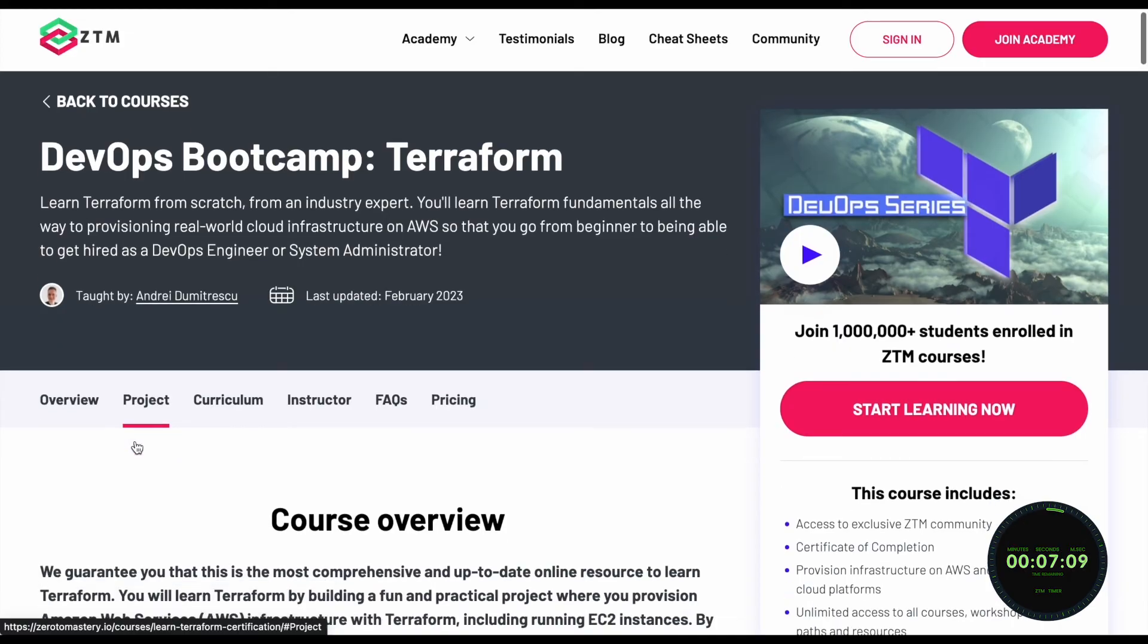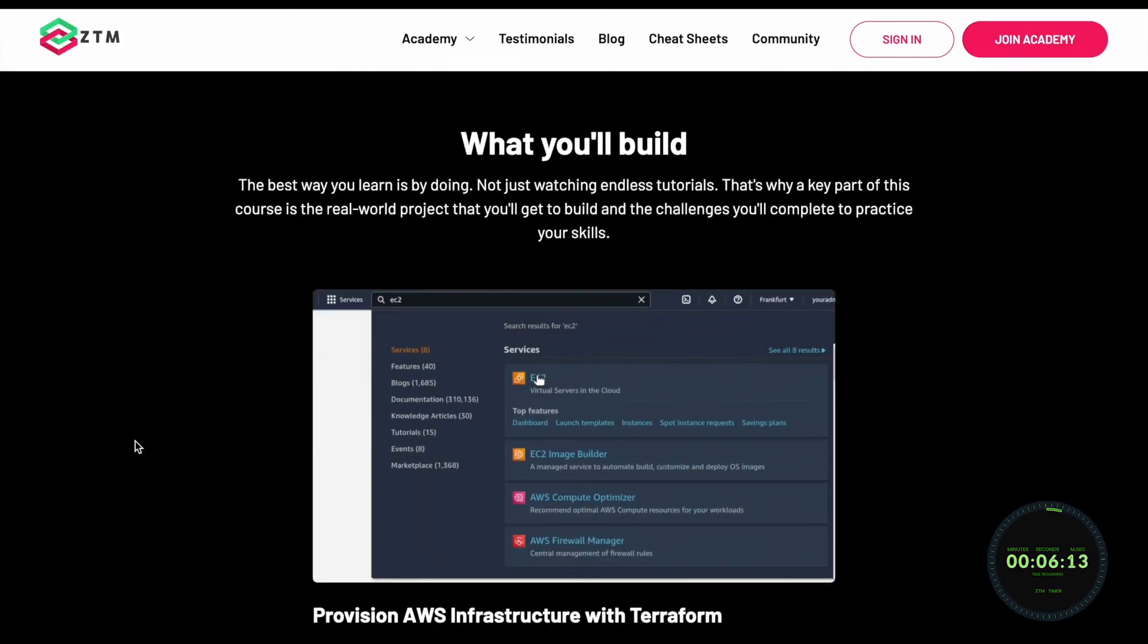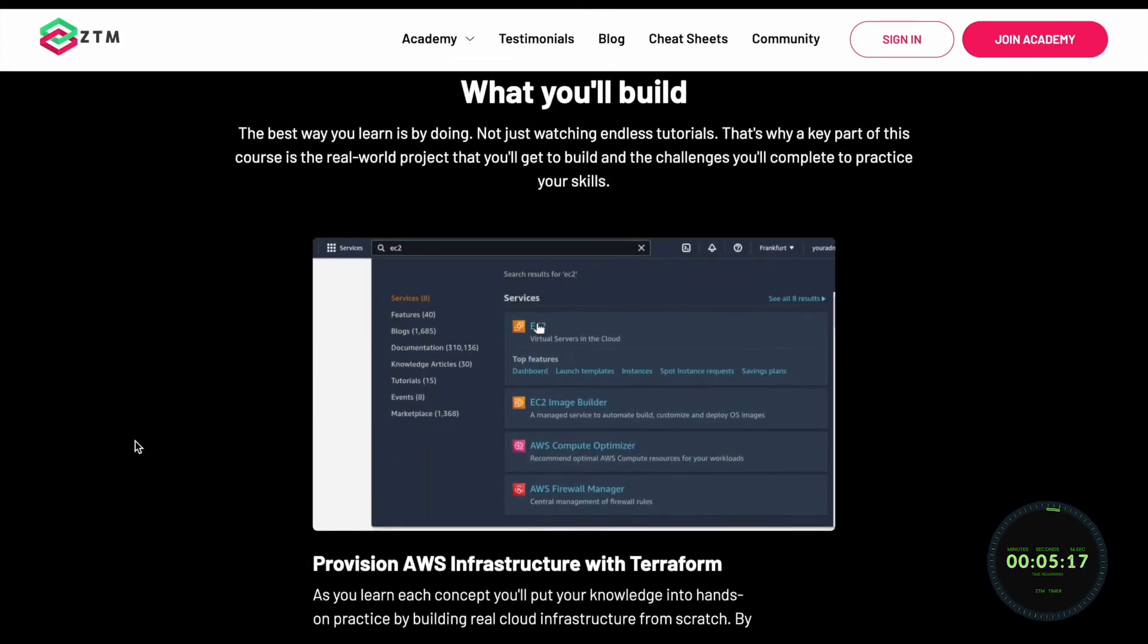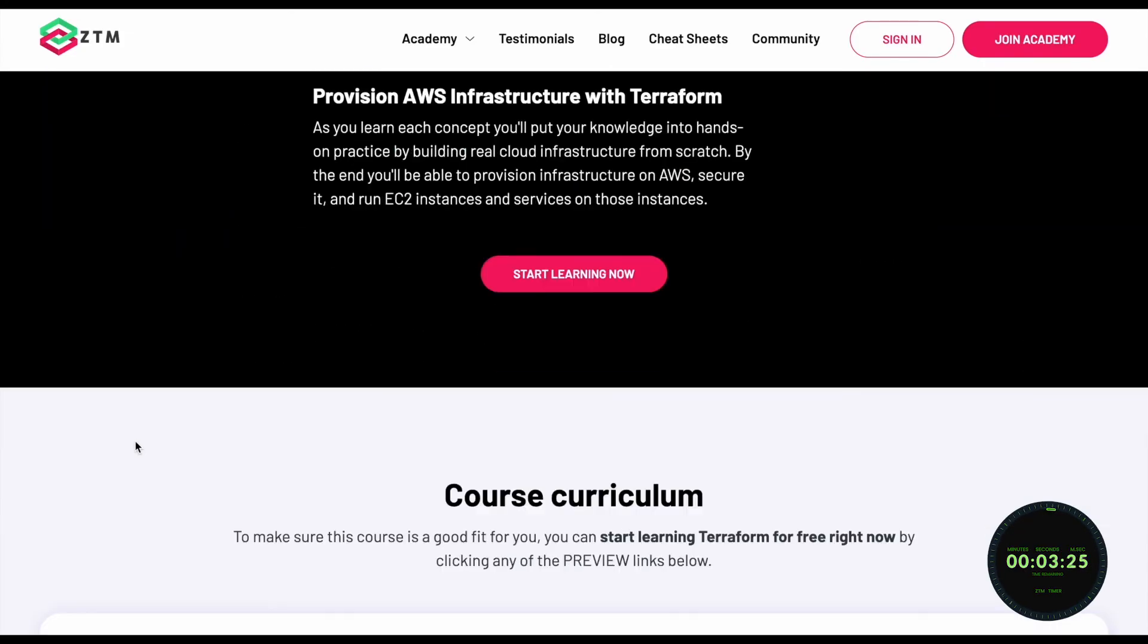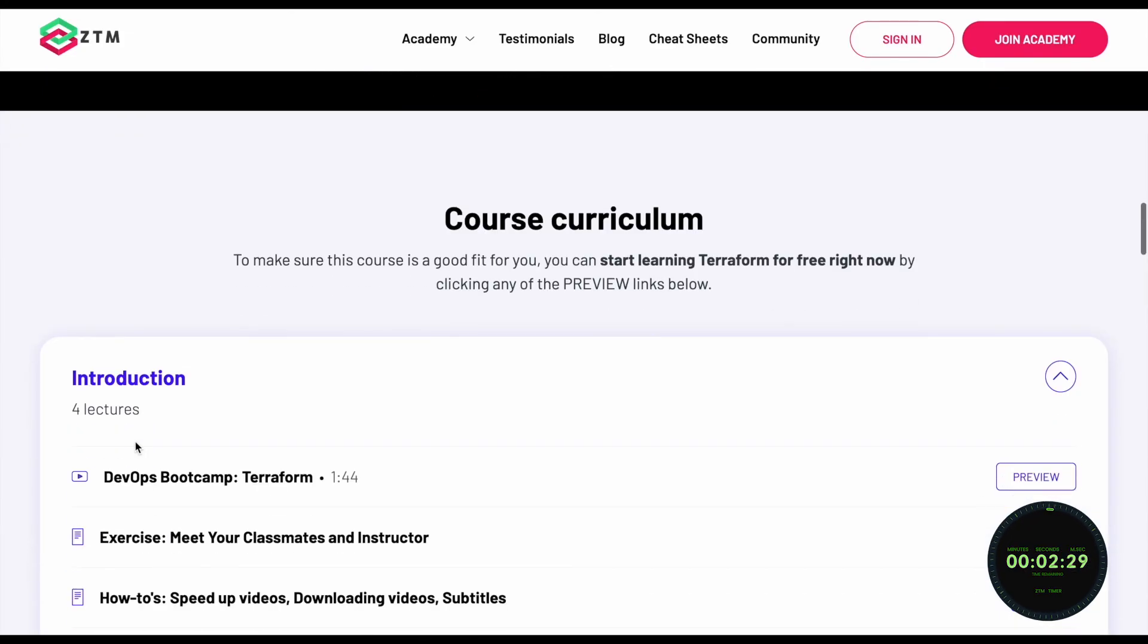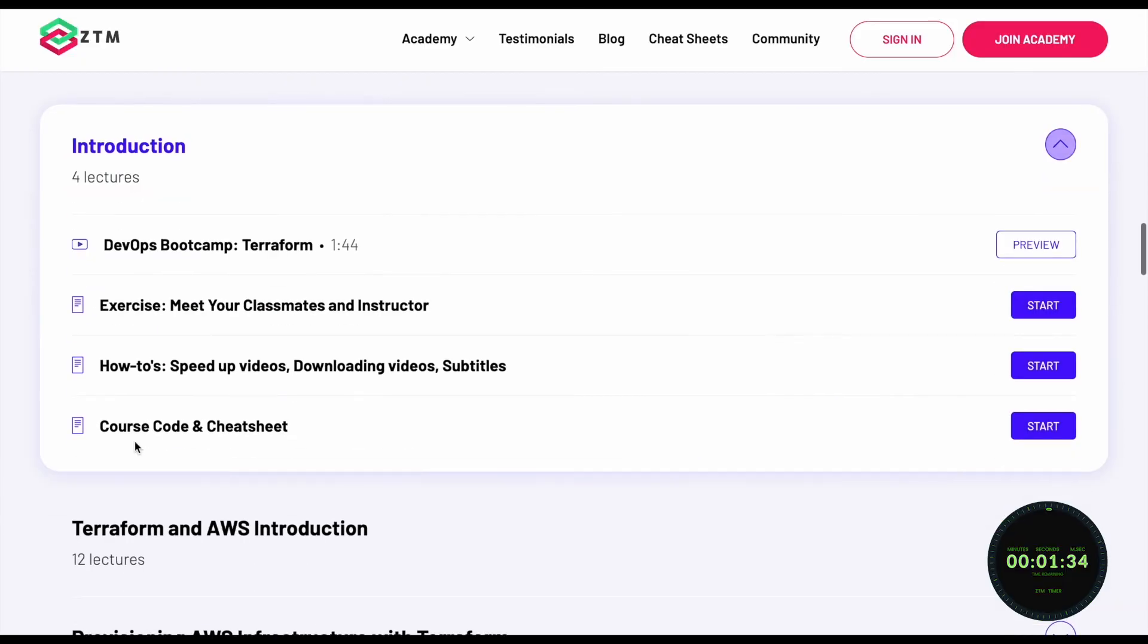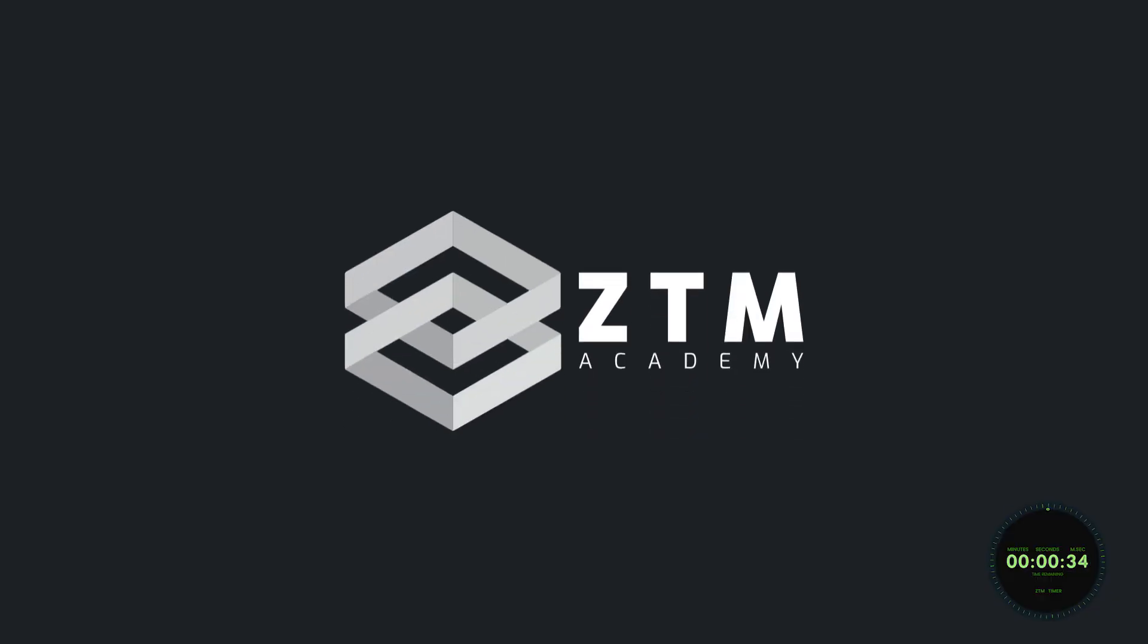If you want to learn Terraform and land your dream job, check out Zero to Mastery's complete Terraform Bootcamp course, where you'll go from beginner to expert Terraform steward.